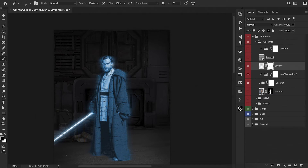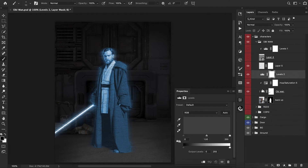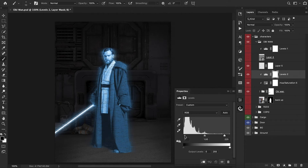Things are actually looking pretty good — we have a good foundation to work off of. He is looking a bit dull though, so I want to add a Levels adjustment layer, clip it below, and really boost up these highlights. We can even bring in some of the shadows for a bit of contrast and this is going to help us out a bit.